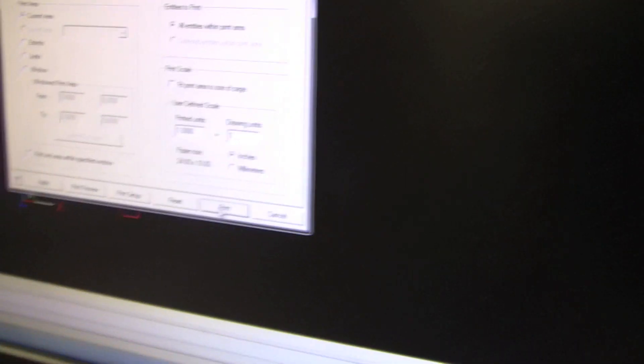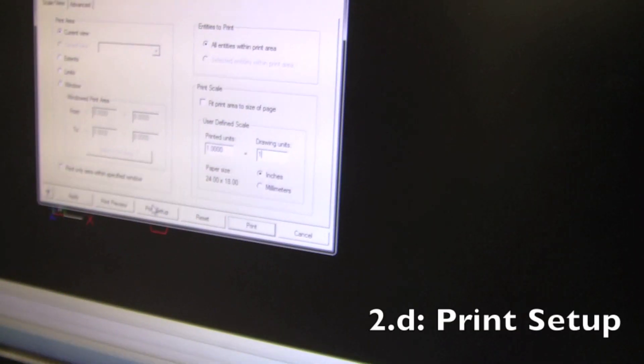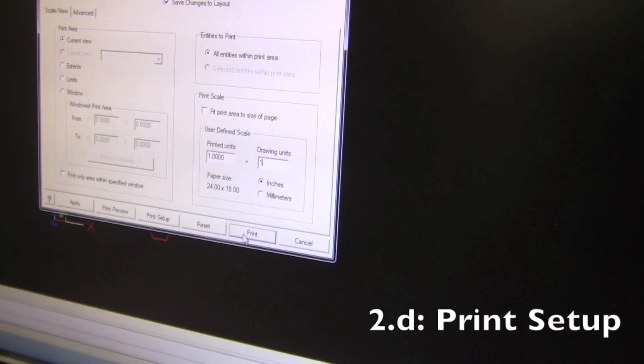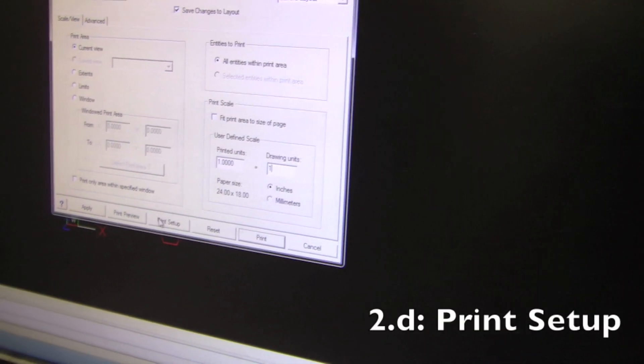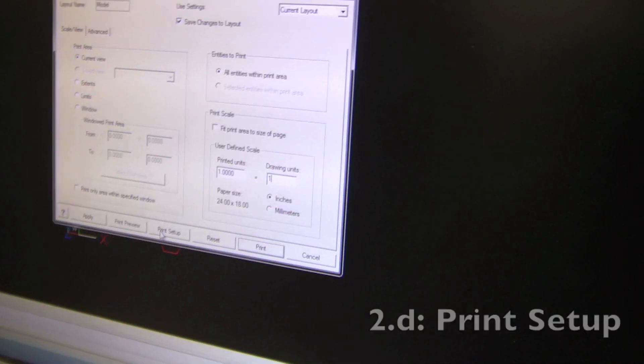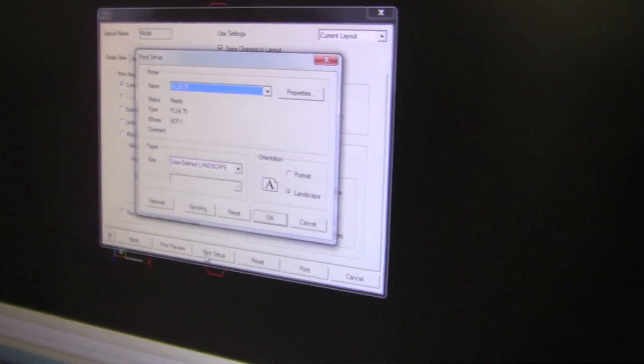Afterwards, click print setup. So I don't want to print yet, I want to go to print setup. That's brilliant. Print setup.